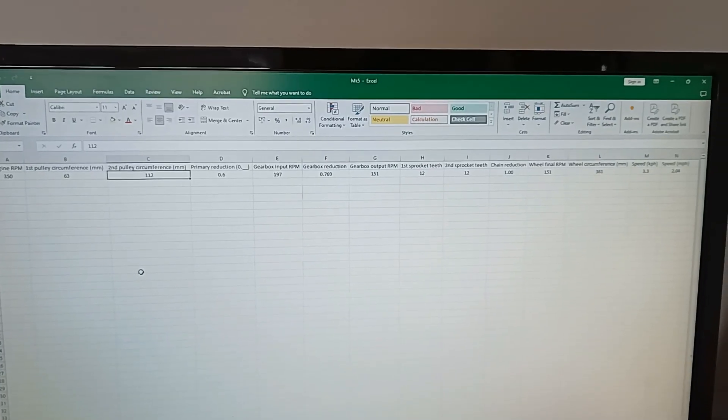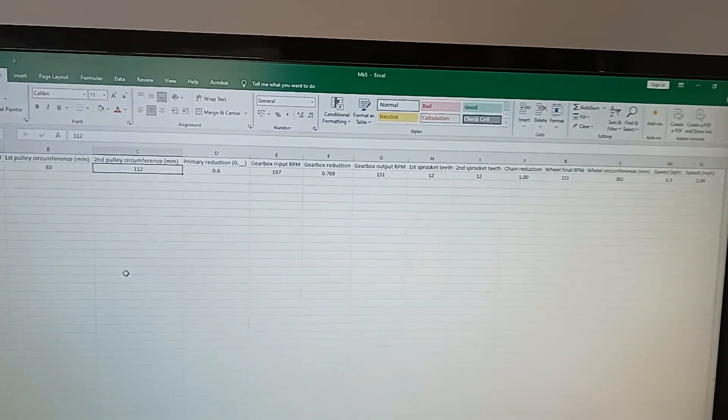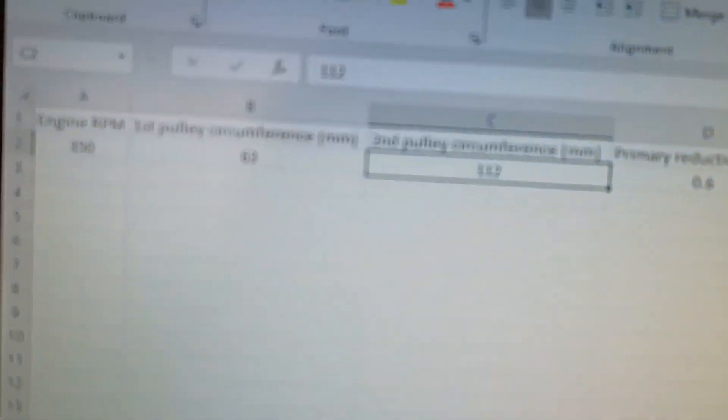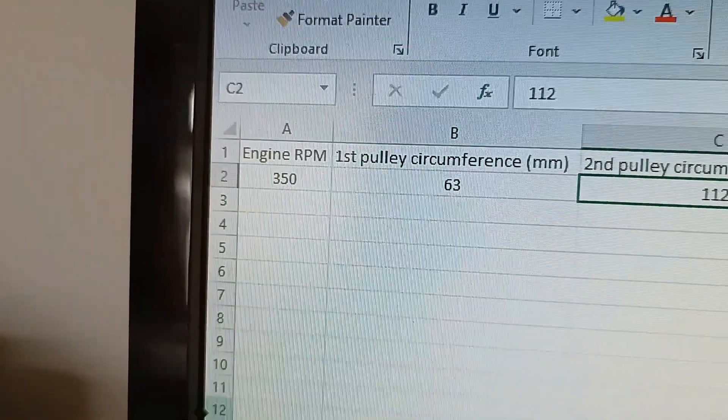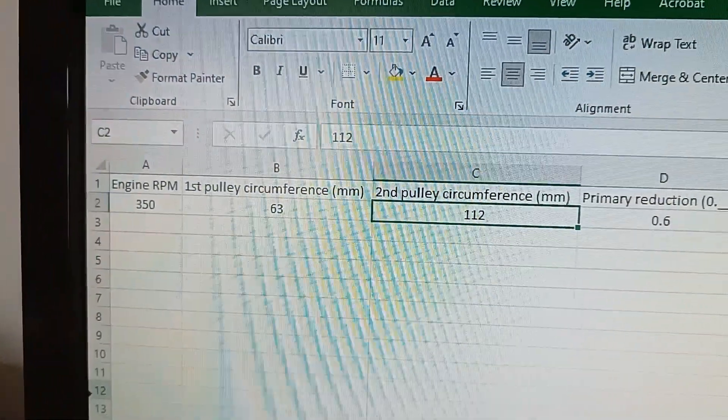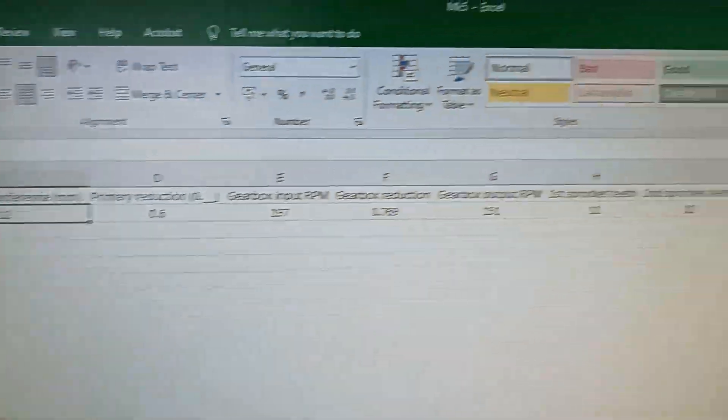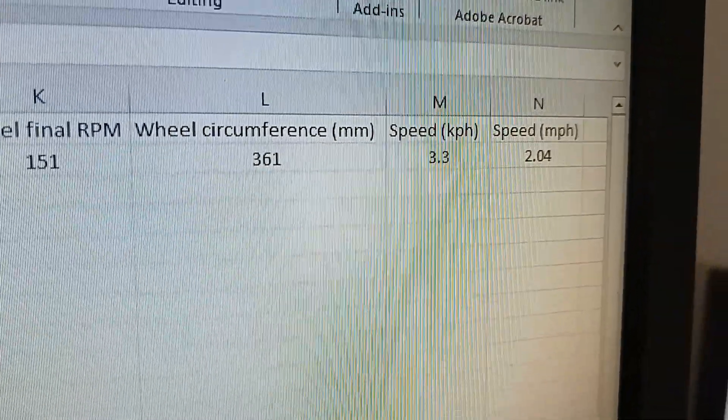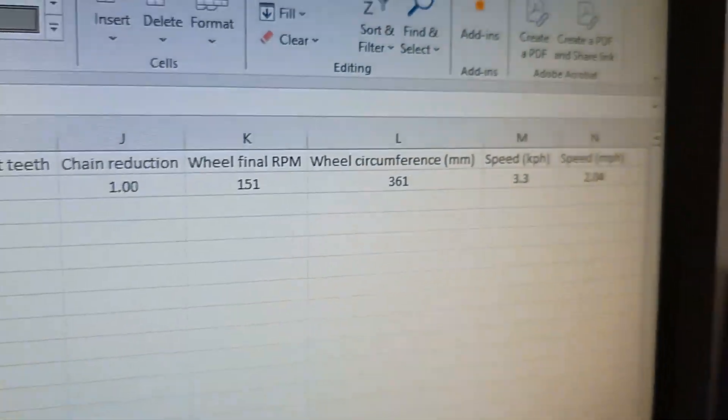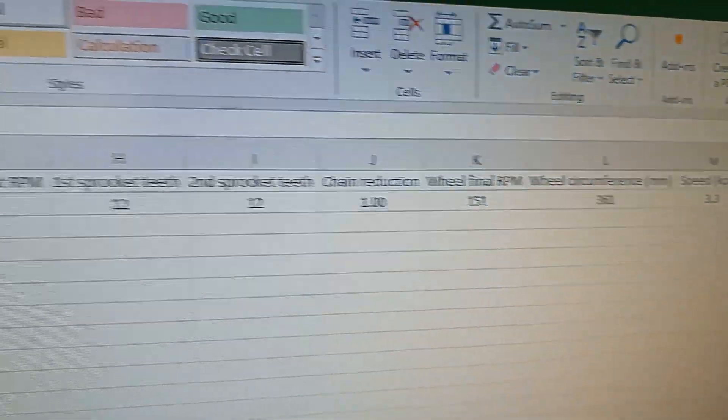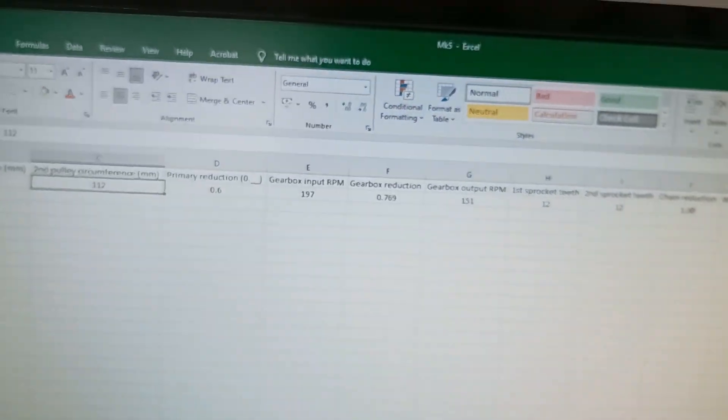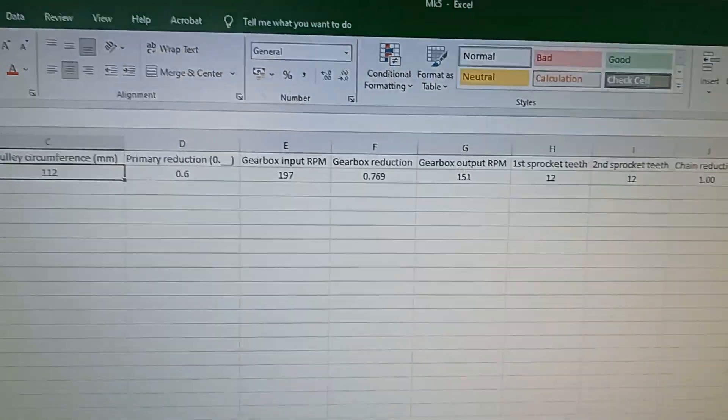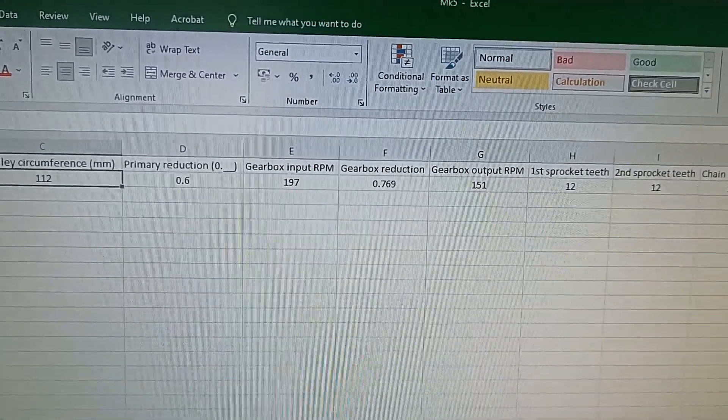To work out the top speed, I use a simple formula within Excel. Here I can input the various engine speed and first pulley circumferences all the way to the ends, and it will give me a readout of two miles per hour with my current setting. As I said before, I've left a lot of movement within the gear to be able to swap out pulleys and sprockets to change that speed very dramatically.